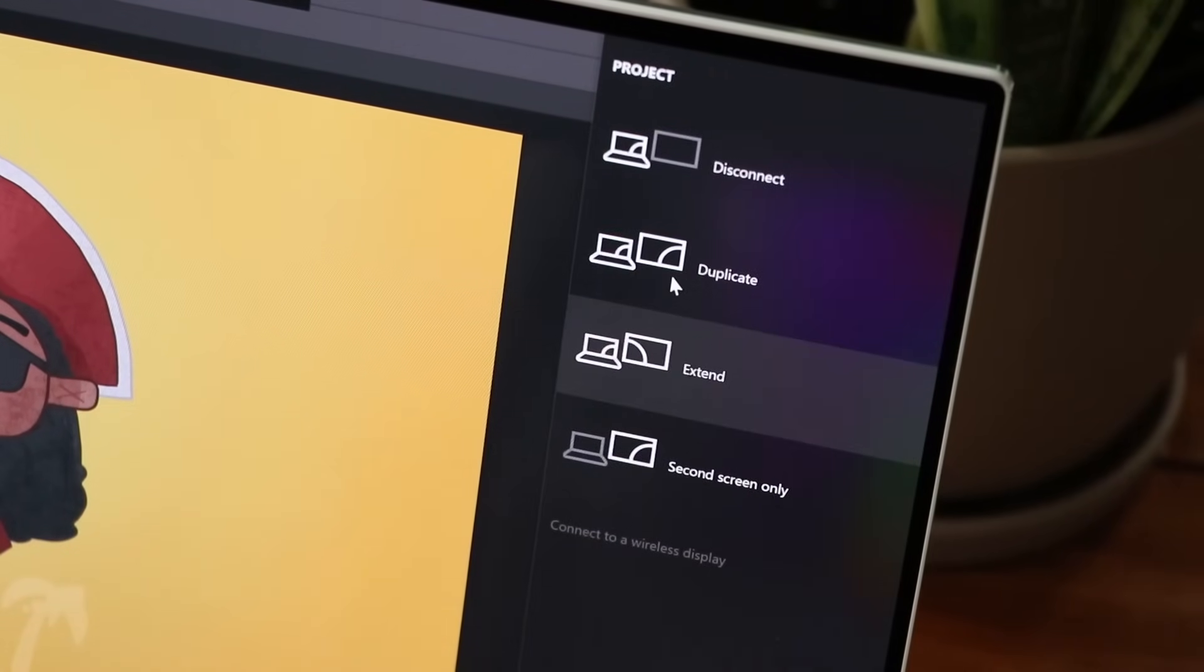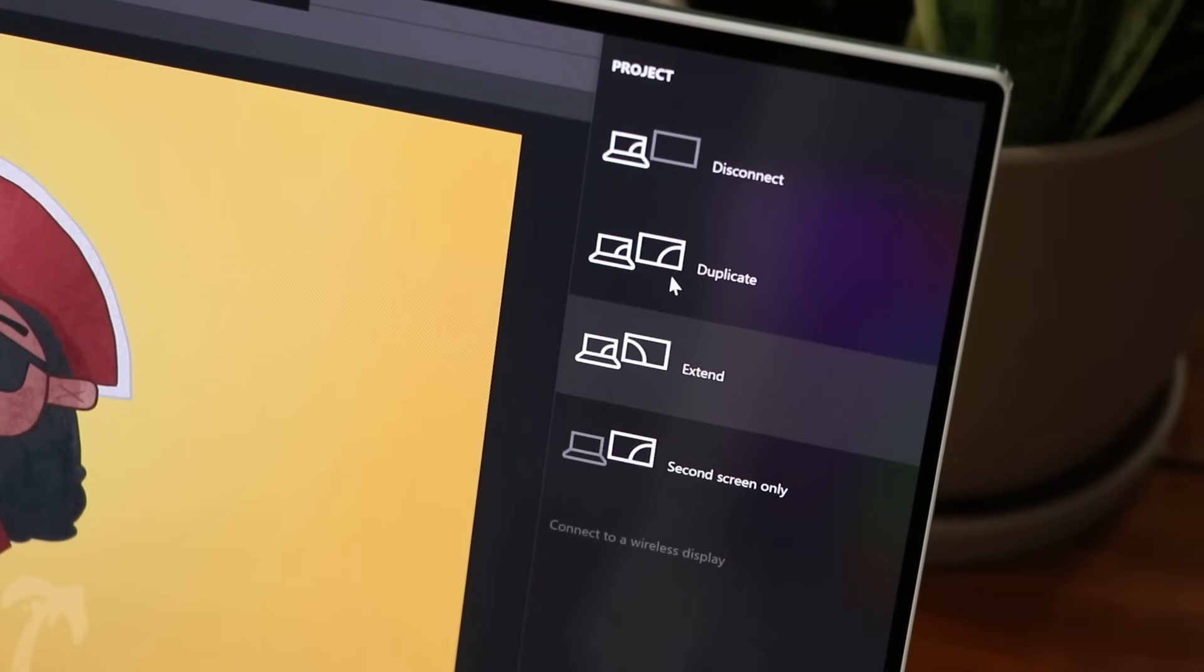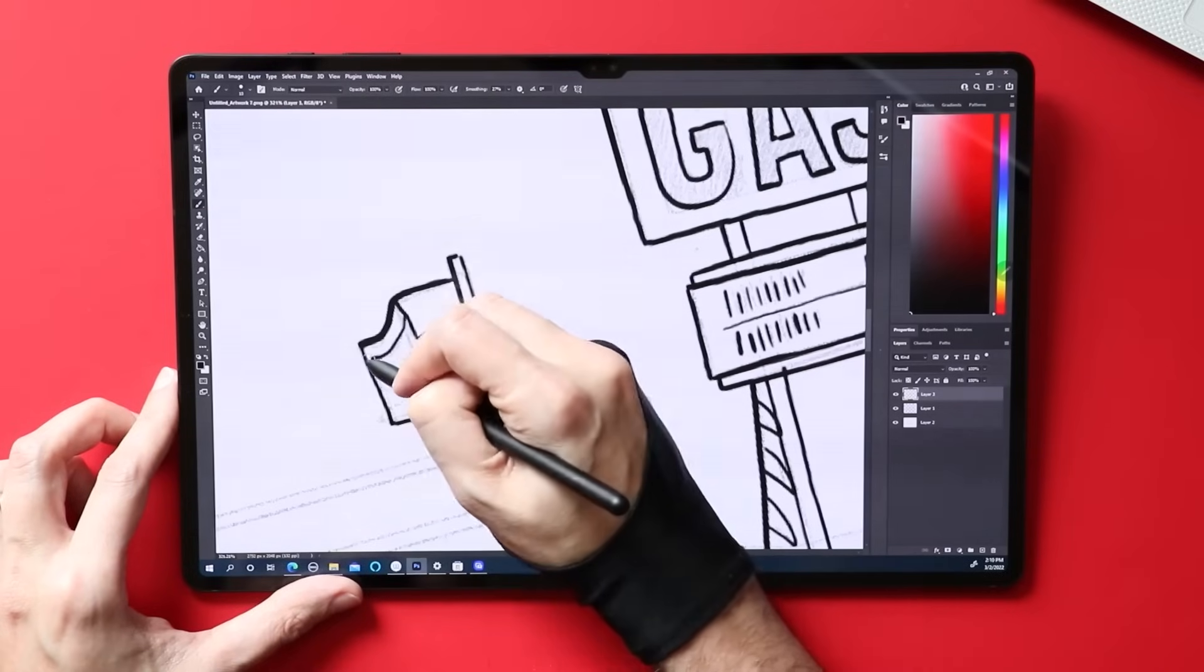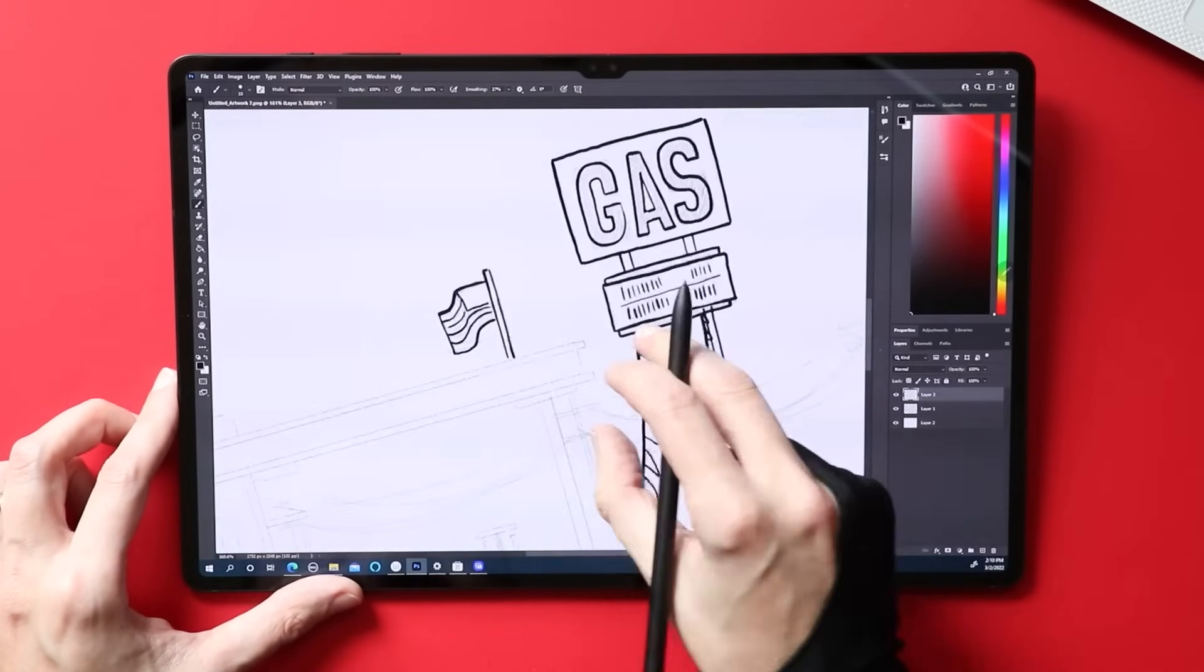You can set this up to mirror your display, extend your display, or be the primary screen that you're using instead of your laptop screen. For the sake of testing, I ended up going with the extended screen because that's the way I like to use these.